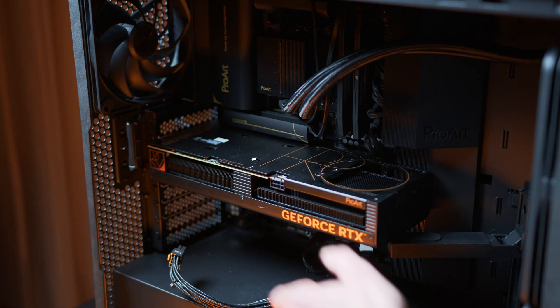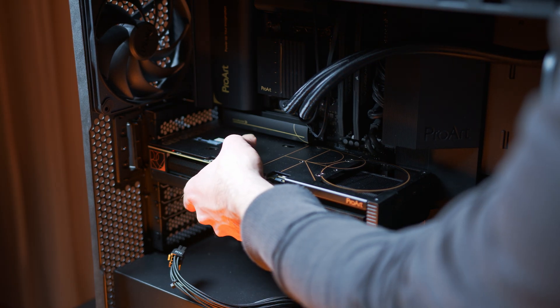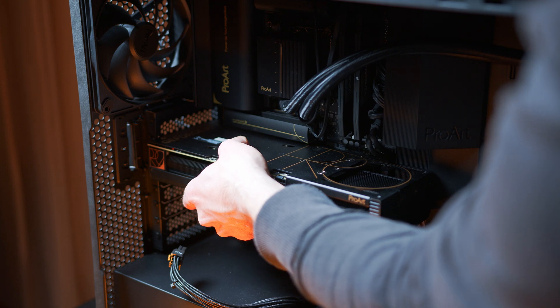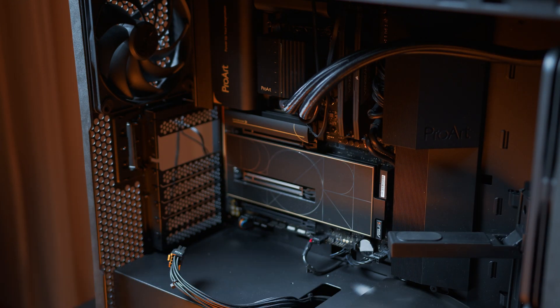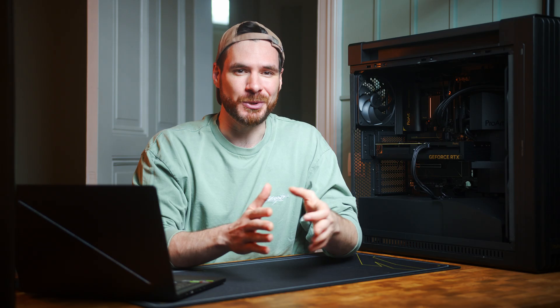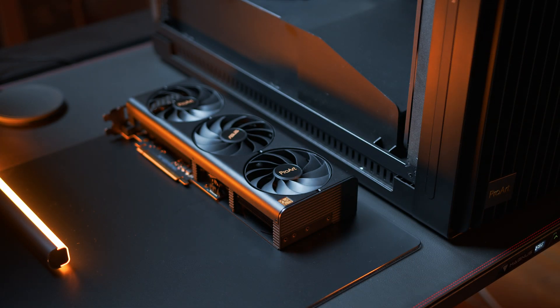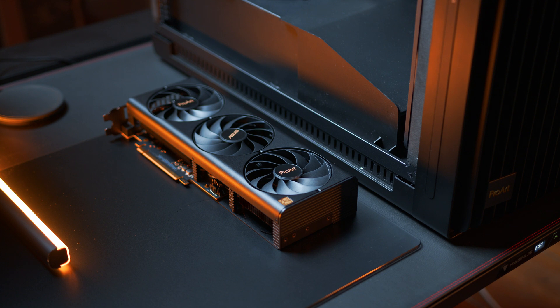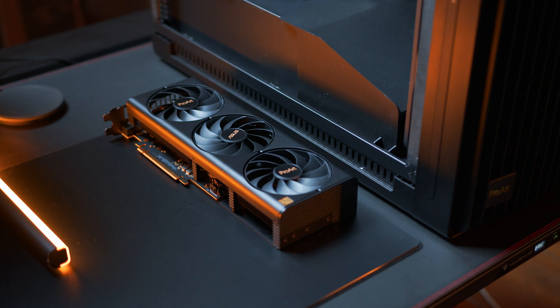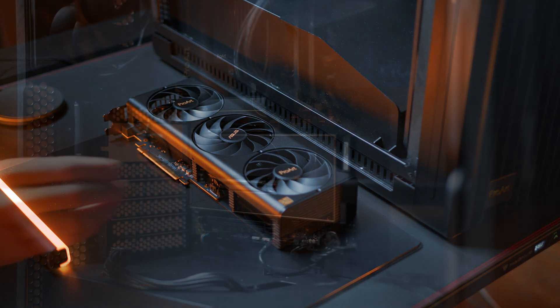When it comes to those upgrades, ASUS added a few creature comforts, especially in the storage department. To add additional NVMe drives, you can now remove the GPU by just tilting it towards the front of the case. That's right, you no longer have to fumble around the case to reach for the PCIe locking mechanism, which is definitely a godsend, especially if you use larger GPUs and an air cooler.